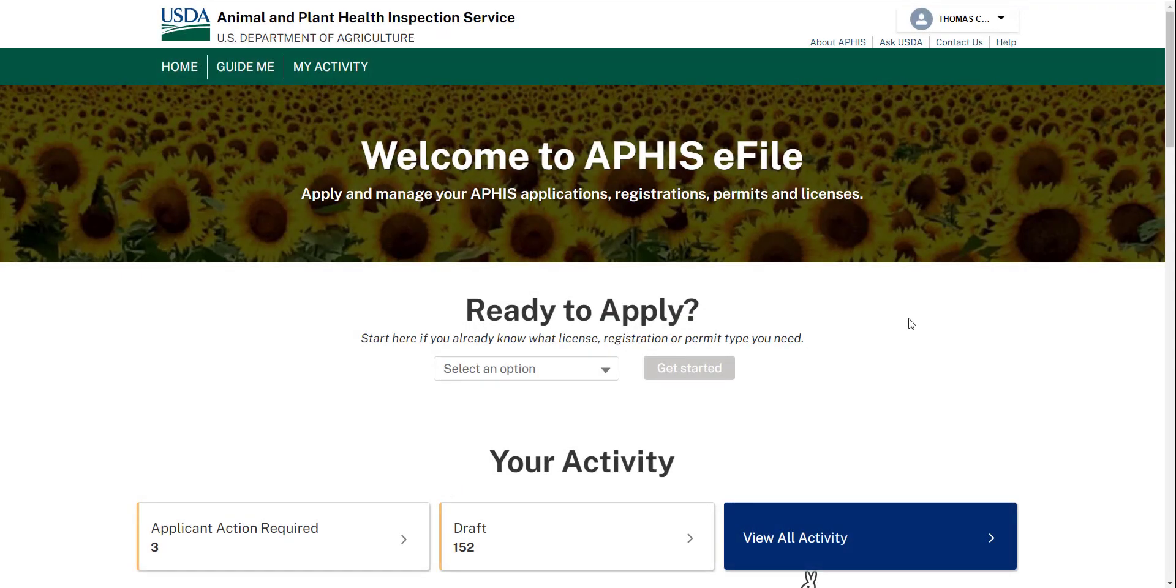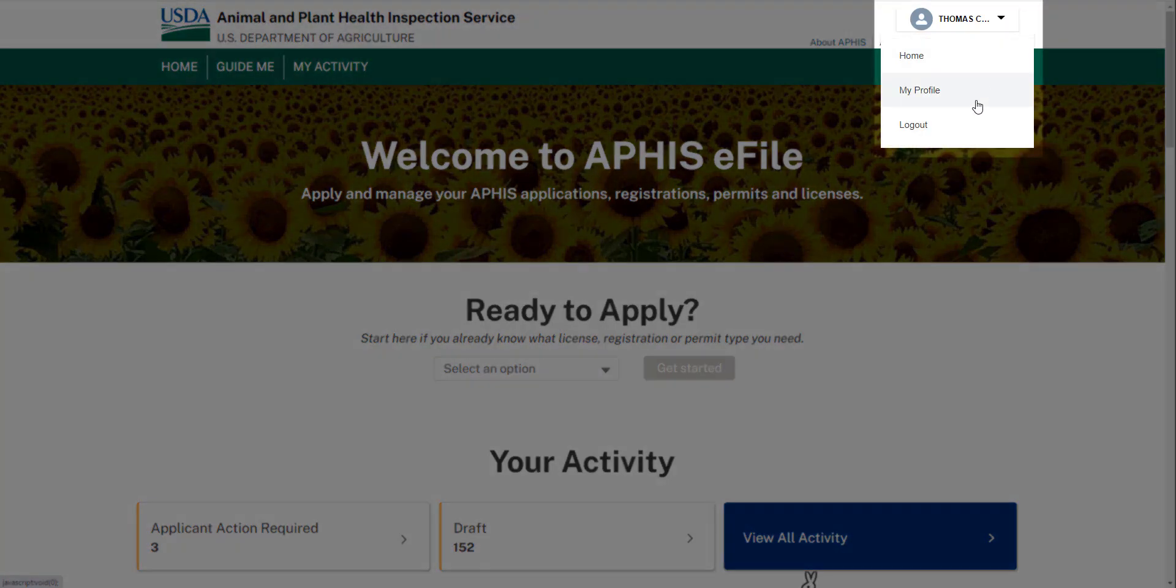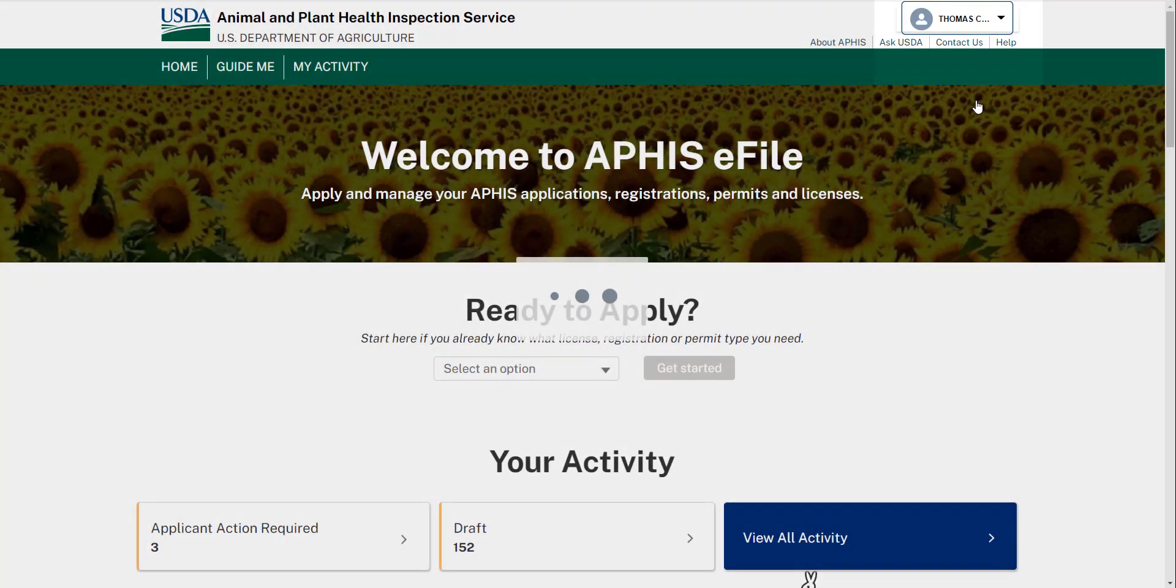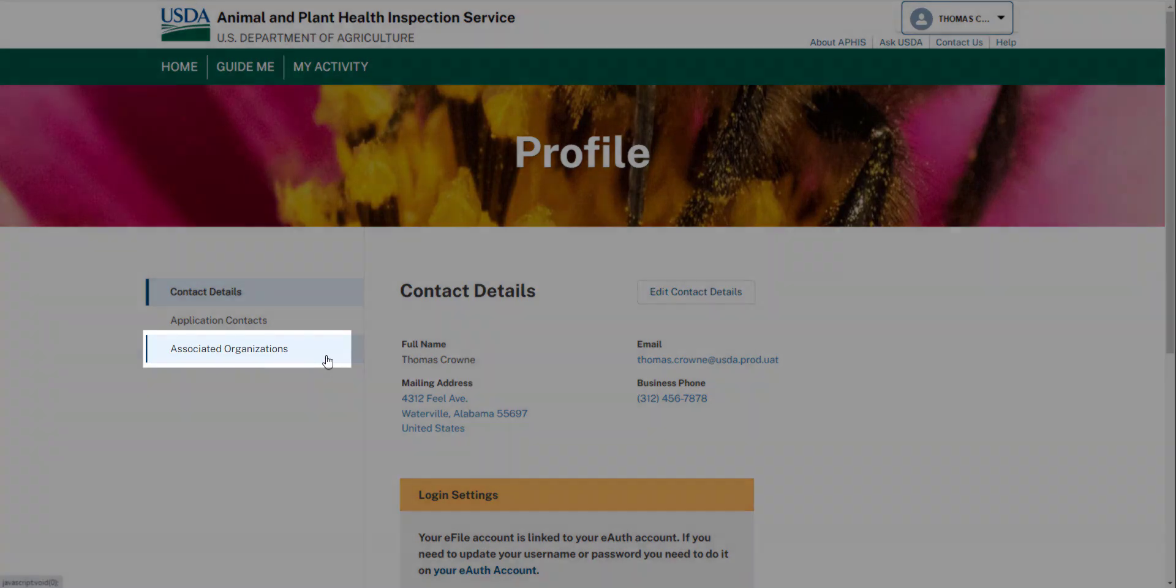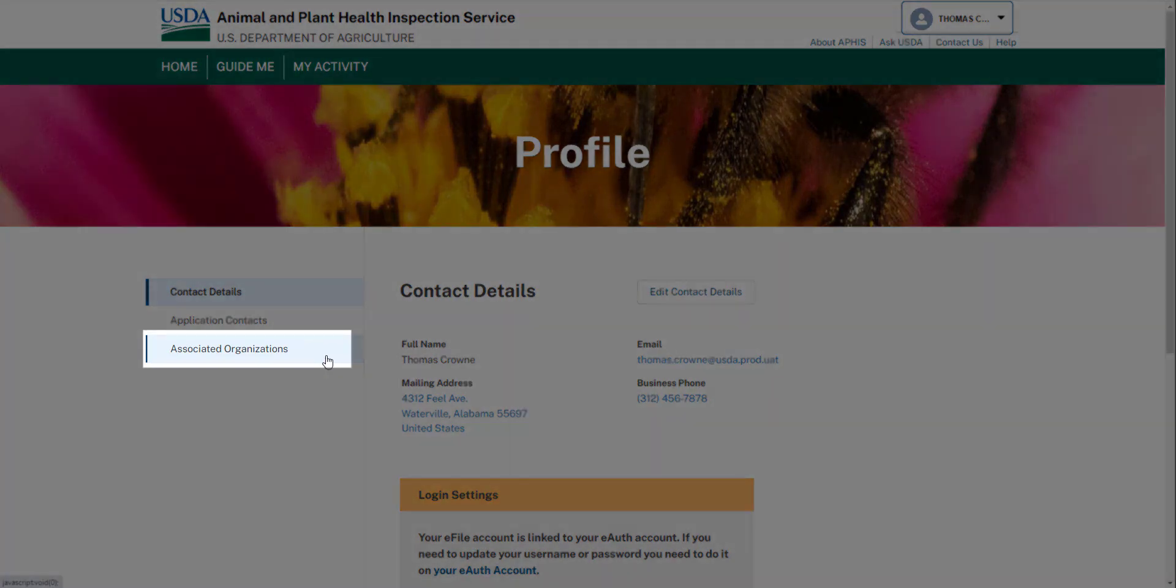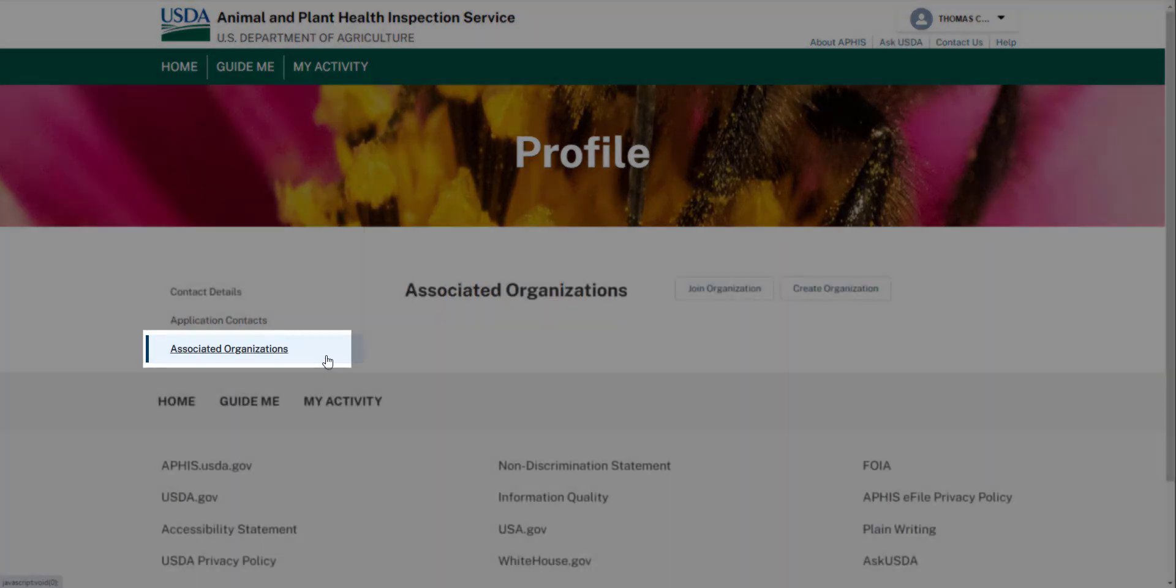Congrats! You have successfully set up your eFile account. If you'd like to see a few more tips regarding eFile accounts, please continue watching. To manage your eFile account, go to My Profile and click Associated Organizations.